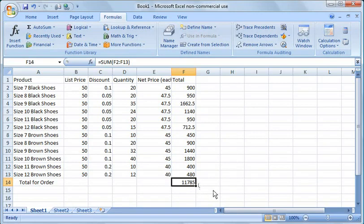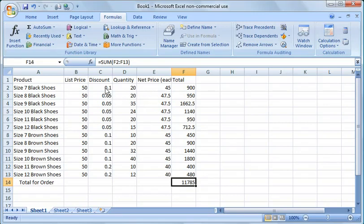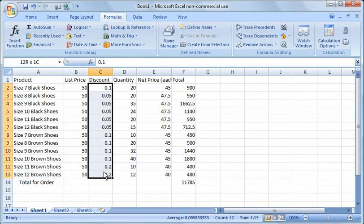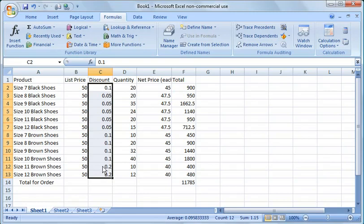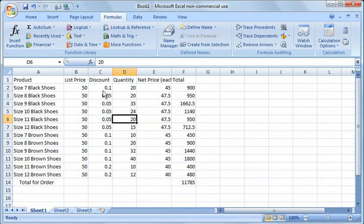So $11,785. A couple of quick things I want to show you that you probably want to do. The first one is that if you're going to present this to a customer, you would want to clean this up a little bit. The first thing you would do is under discount, rather than say 0.1 and 0.05, you'd probably want to actually put it in a percentage format.